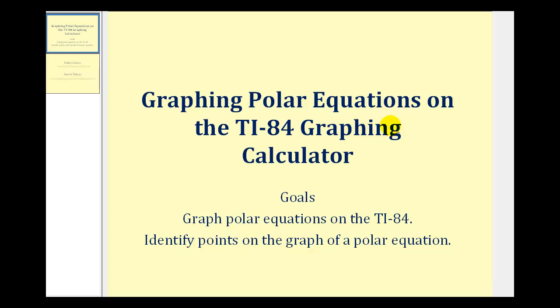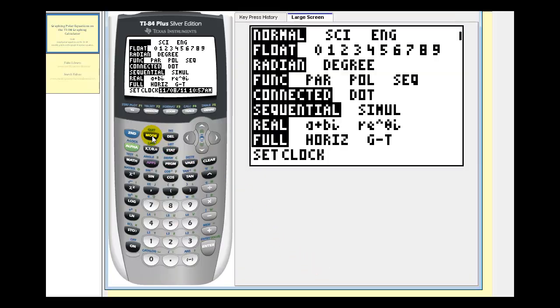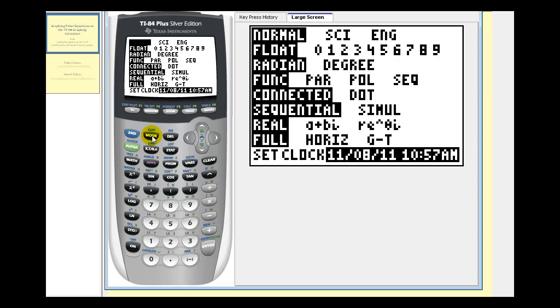Welcome to a lesson on graphing polar equations on the TI-84 graphing calculator. We first want to press the mode key and change the mode to degree mode and polar mode.